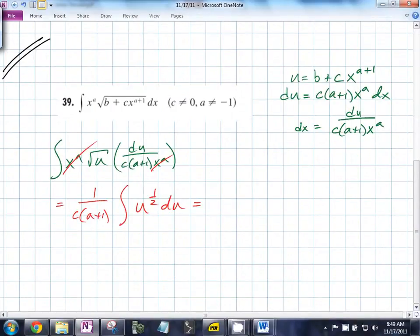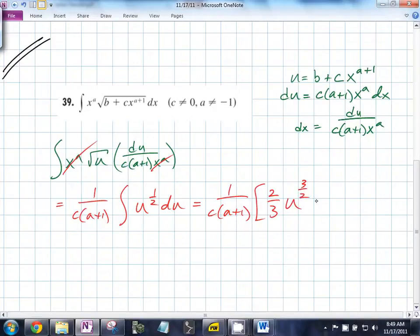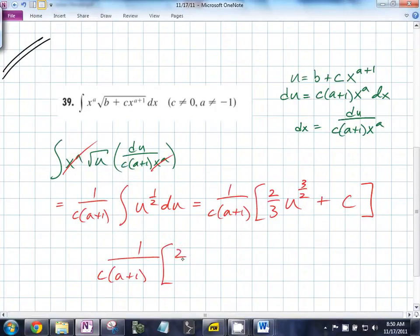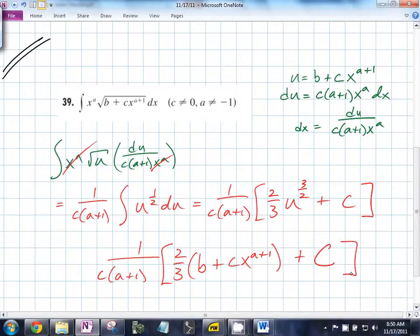So this is going to be 1 over c times a plus 1 times 2/3 u to the 3/2 plus c. The du goes away. So what does u equal? It's going to be 1 over c times a plus 1 times 2/3 times (b plus cx to the a plus 1) to the 3/2 plus capital C. Are those two different c's? To the 3/2. There it is. We just substituted u back in at the end.